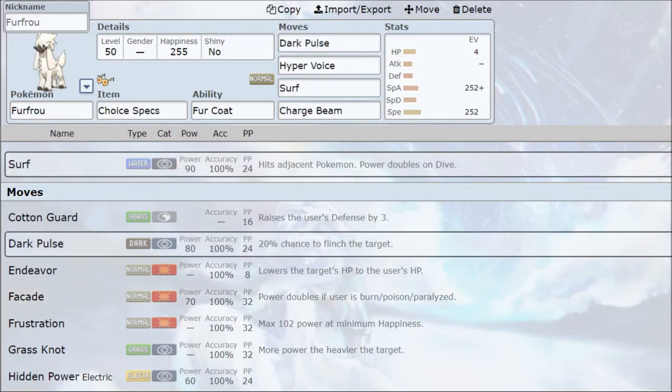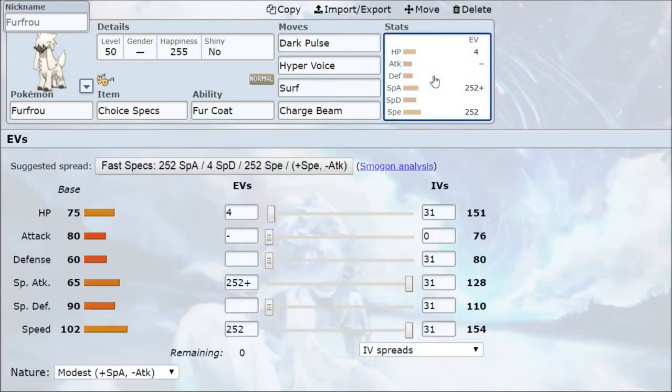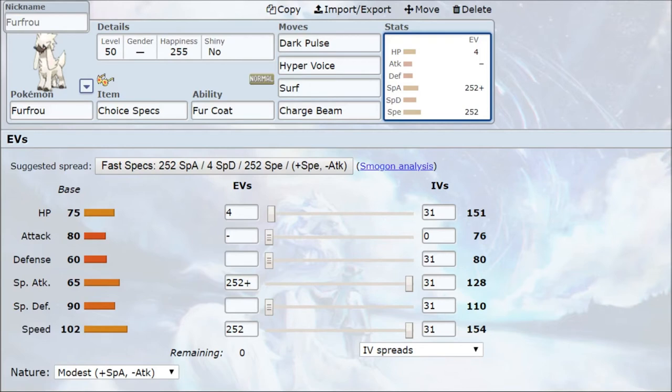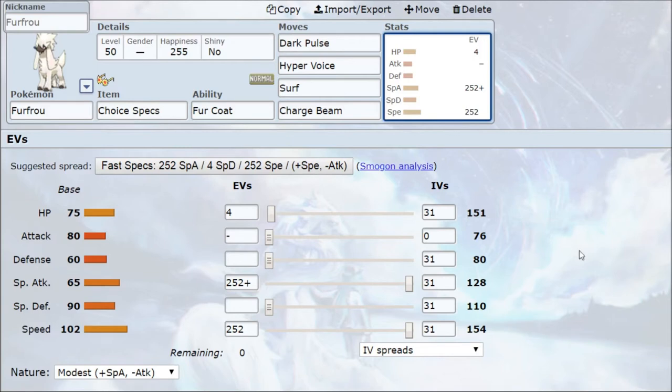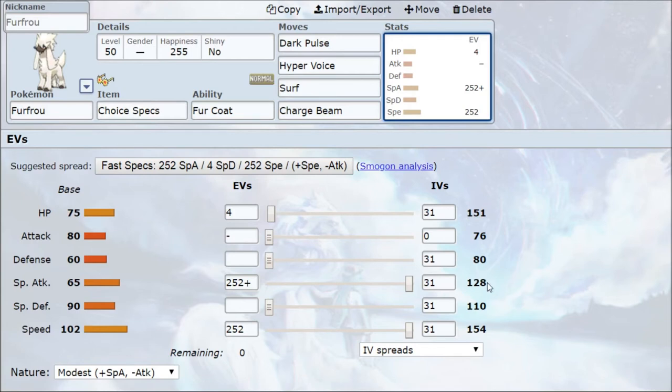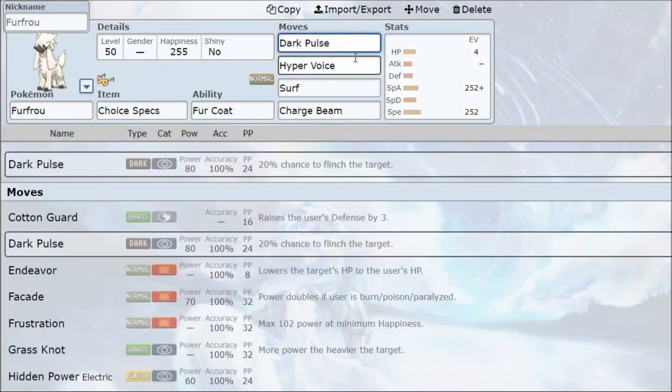So, that's going to be our first moveset. Second moveset, we're going to be going for a Choice Specs Furfrou. So, this is actually a moveset that I myself have run quite effectively, mind you. It has been proven very powerful with Furfrou. And this is one thing I love about the Furfrou. The fact that it can do so much despite being known as just a little poodle from Kalos. So, in any case, on to the moveset. First of all, we're going to be going for a modest Furfrou with Max Special Attack, Max Speed. We're going to go for Choice Specs to give ourselves that so necessary, powerful Special Attack, because Furfrou doesn't have a lot in terms of Special Attacking Power.